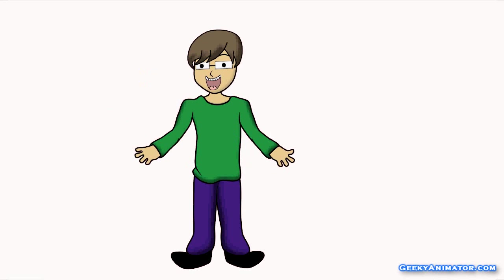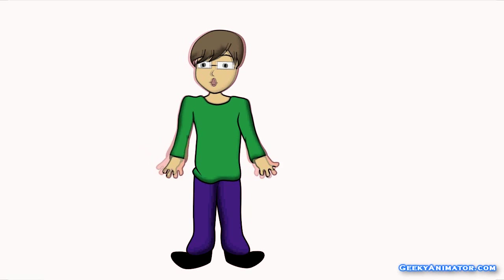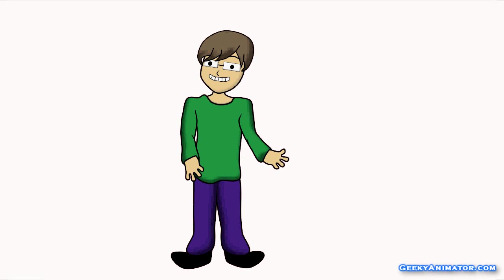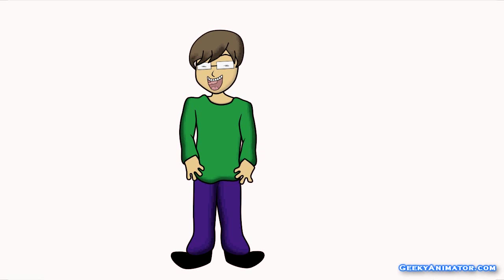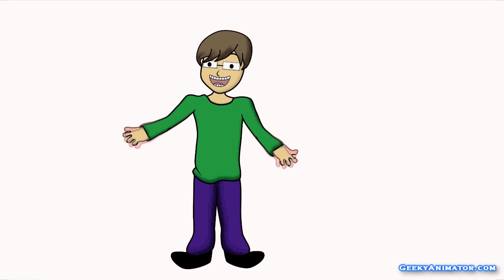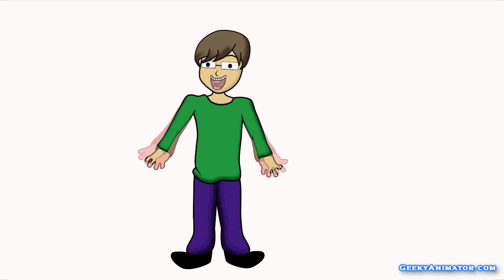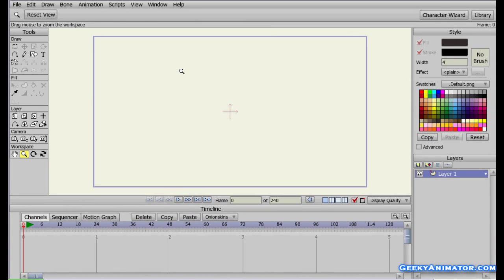Hello and welcome to geekyanimator.com. In this video we're going to learn the basic tools required for drawing in Anime Studio Pro. This video is basically for beginners, and I'm going to show you how to draw shapes in Anime Studio Pro.